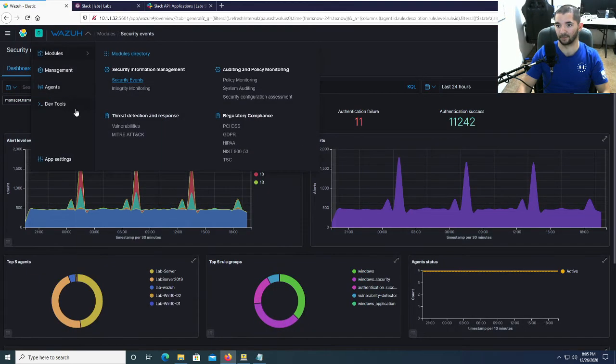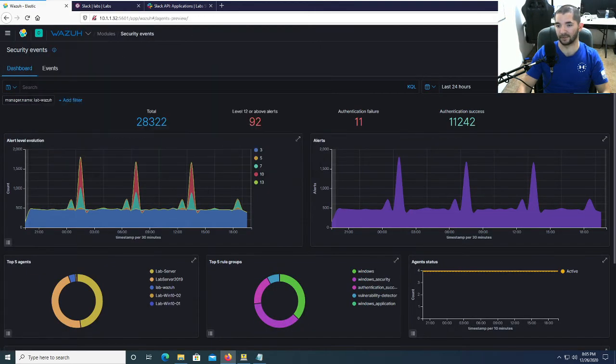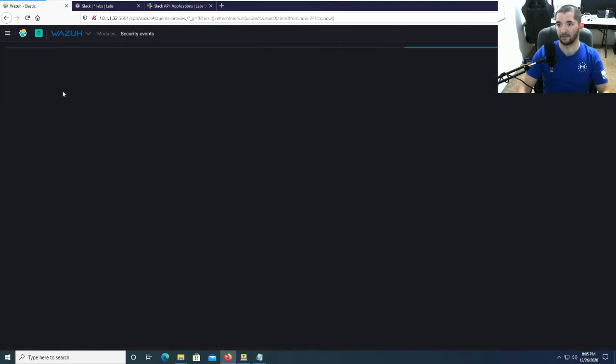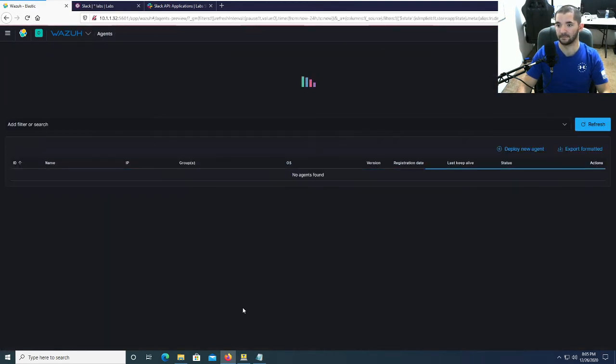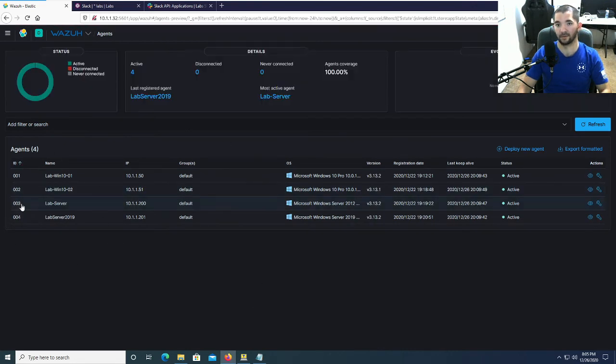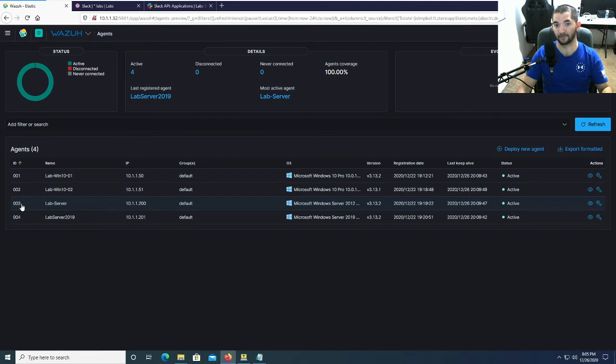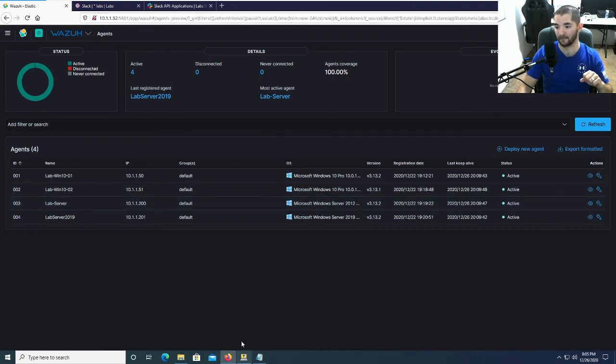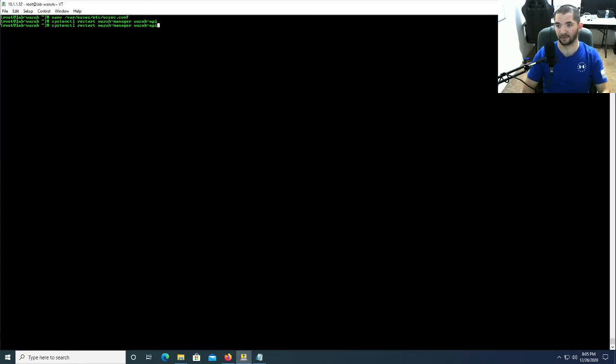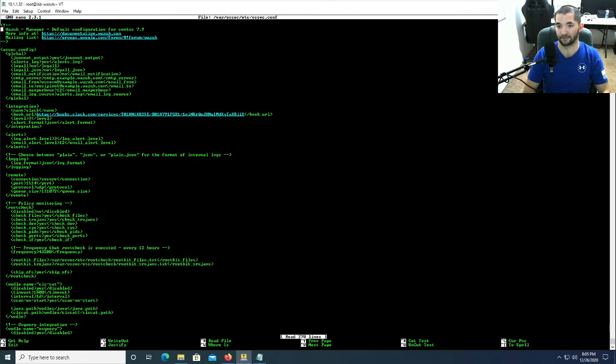What I'm going to do now is, keep in mind this is coming from all of these guys. I'm going to show you that. Go down to Wazuh and Agents. These four guys right here, any alerts that are going to Wazuh are being forwarded to Slack. So what I'm going to do is go back to this and go back into the configuration file. I'm going to turn this up to level 12.